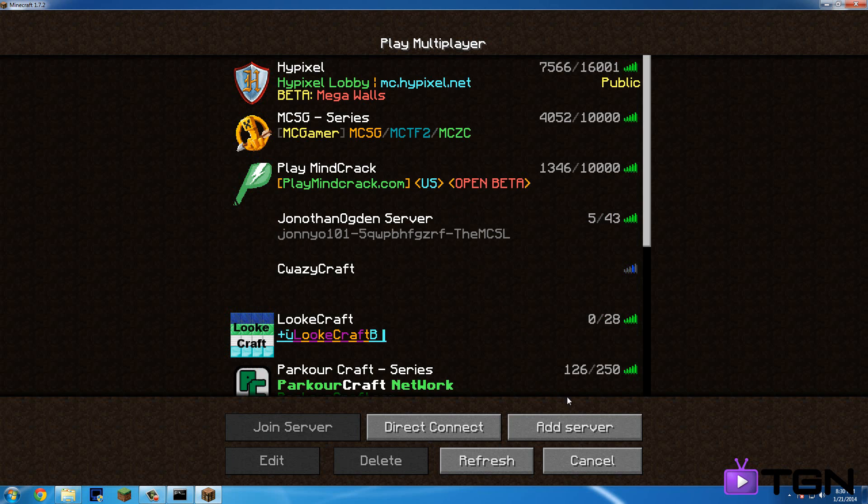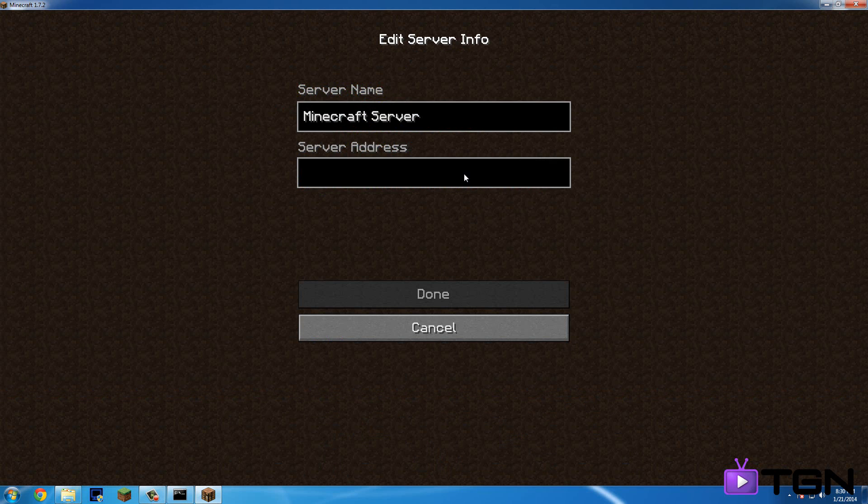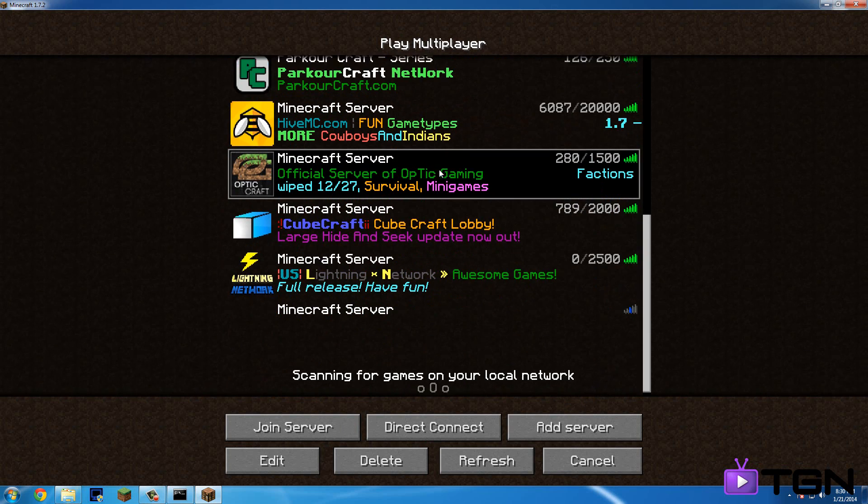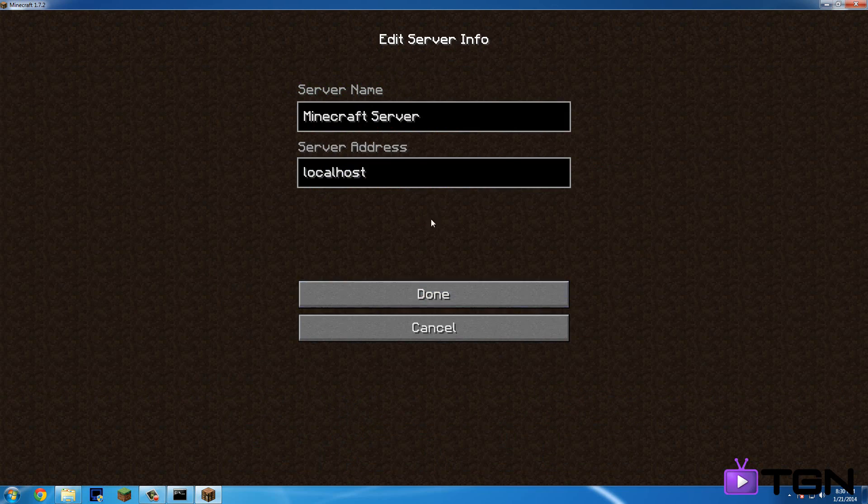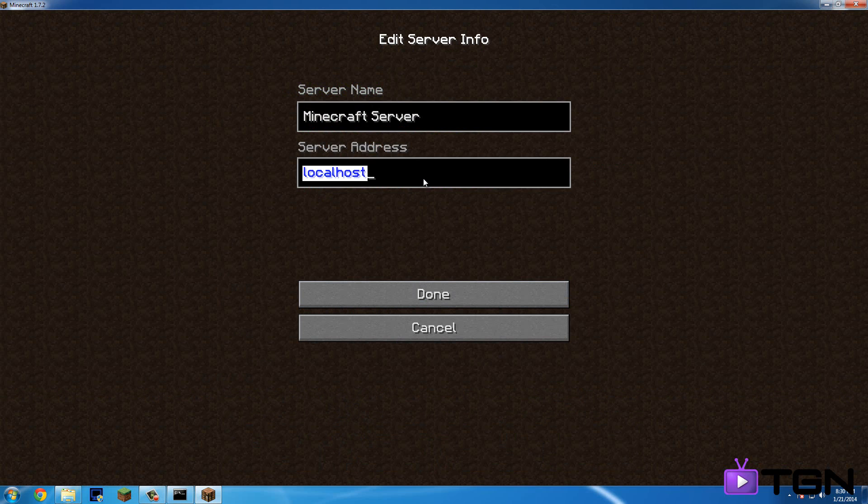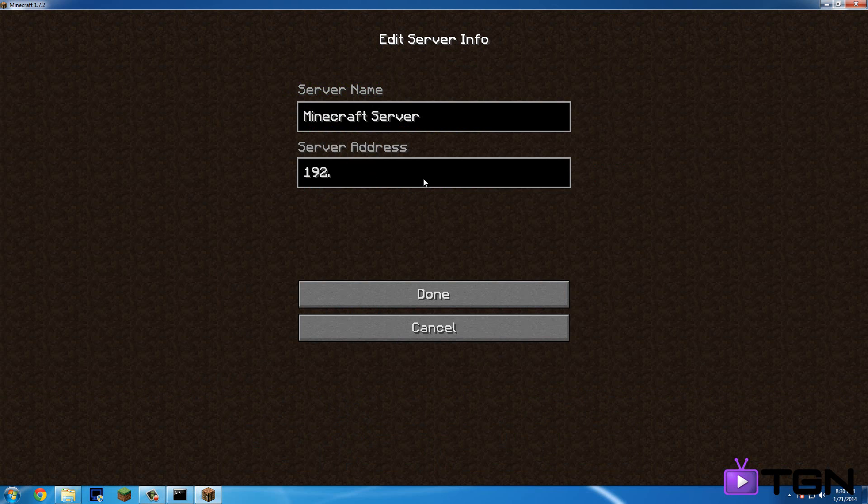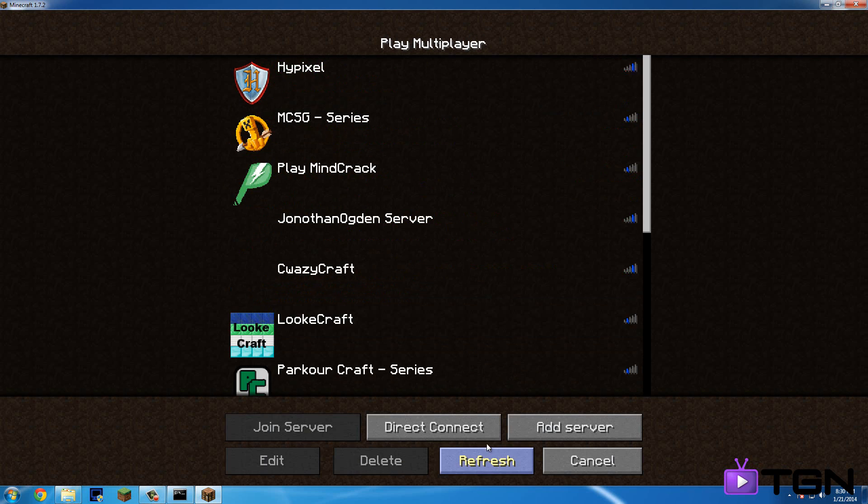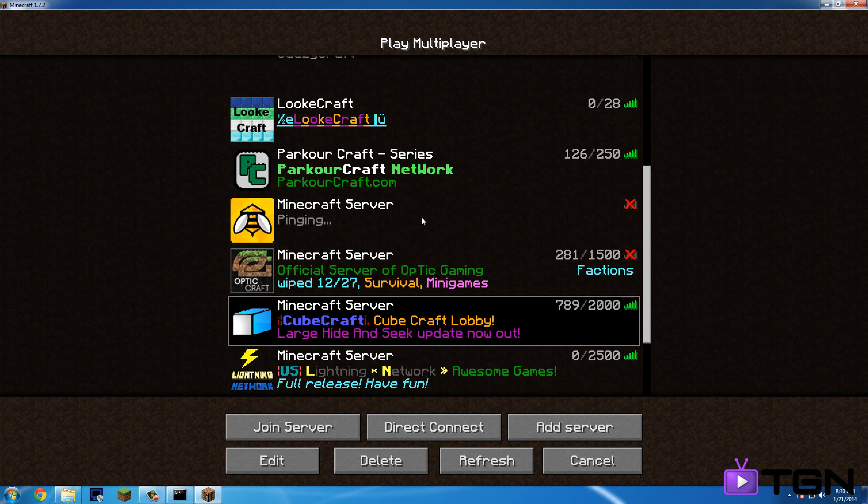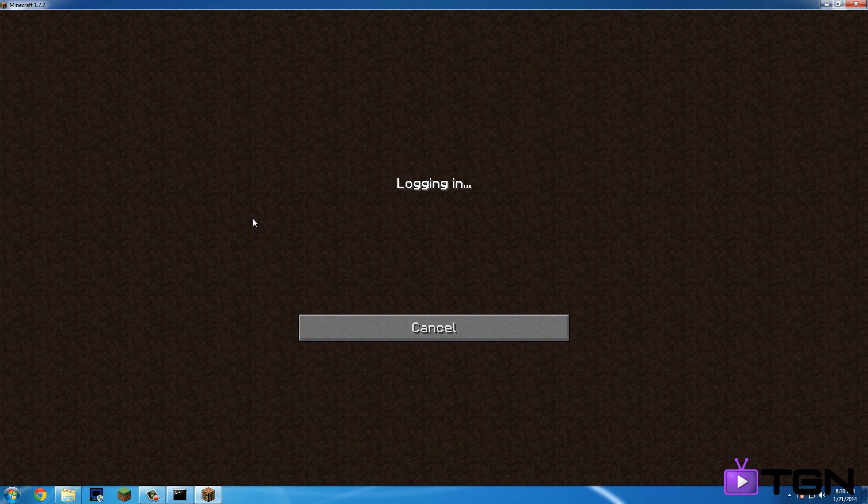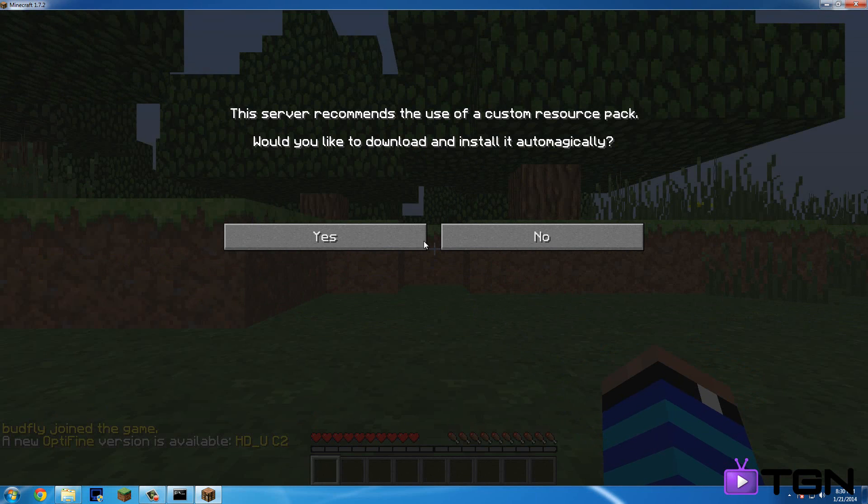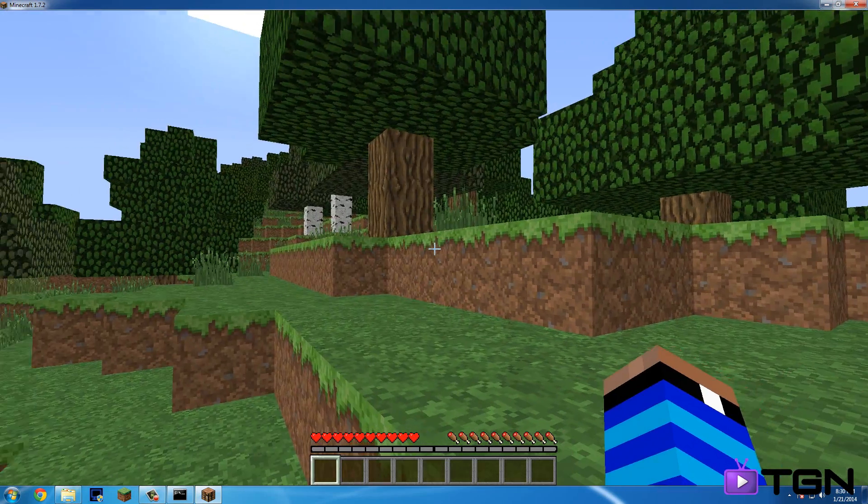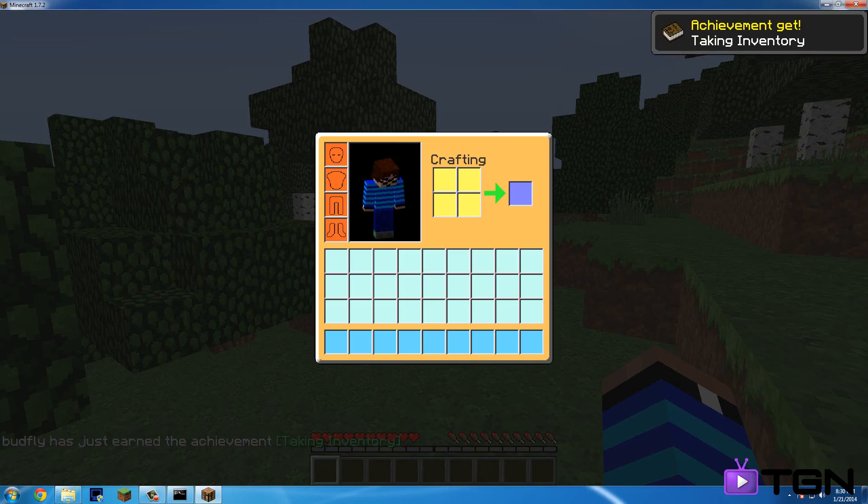So multiplayer to join your own server. You can just type in local host or not. So the IP is 192.168.1.148 colon two five five six five. So we can just refresh that. Okay. Look. See, it says YouTube tutorial video. You can also put in a picture. So all you need to do is find a picture file and then just drag it in to the thing. Okay. So this server recommends the use of a custom resource pack. Would you download, like to download and install it automatically?